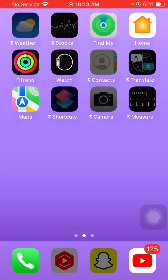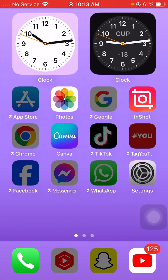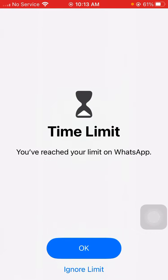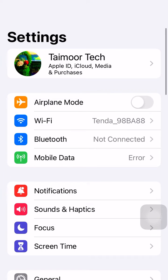So let's get started. First of all, I will show you — let's open any app on your iPhone. Now I will open my WhatsApp. You can see the time limit: you have reached your limit on WhatsApp. Now I will tap the 'Okay' option and show you how we can fix this problem.